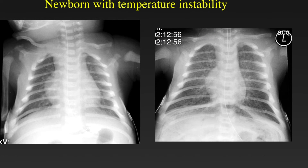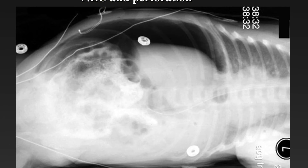This newborn presents with temperature instability. The x-ray on the left was performed when the baby was relatively stable. The x-ray on the right shows a smaller heart and pulmonary edema because the baby is in shock. The reason for the shock is located below the diaphragm — we see a continuous line of gas in a baby with necrotizing enterocolitis and perforation of the bowel, confirmed by a decubitus view showing a large amount of pneumoperitoneum.